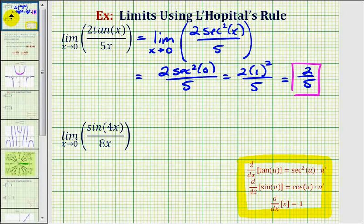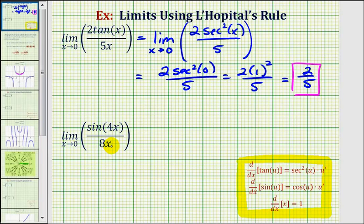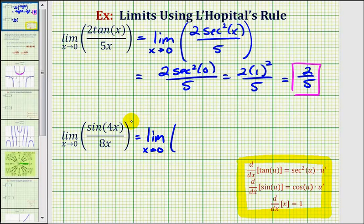Looking at our second example, we have the limit as x approaches zero of sine four x divided by eight x. Again, notice as x approaches zero, both the numerator and denominator approach zero, so we have an indeterminate form, and therefore we can apply L'Hôpital's rule. So this limit is equal to the limit as x approaches zero of the derivative of sine four x divided by the derivative of eight x.